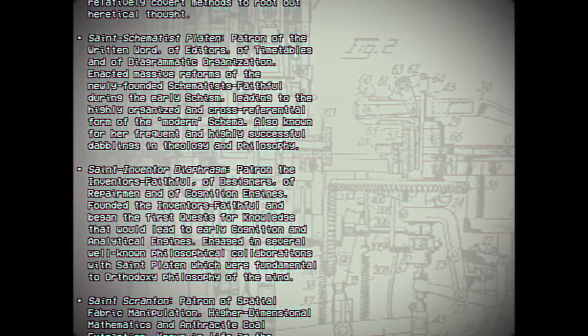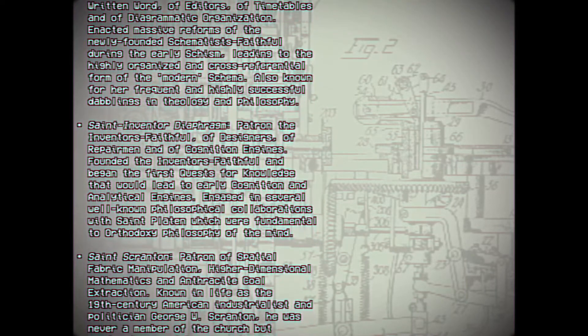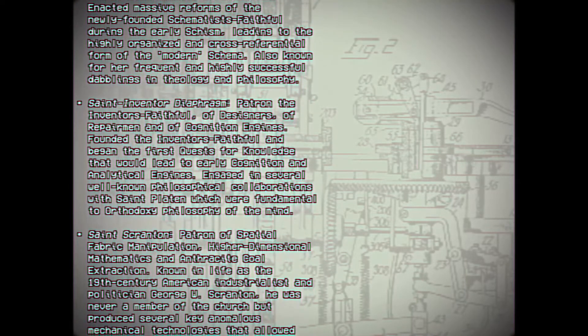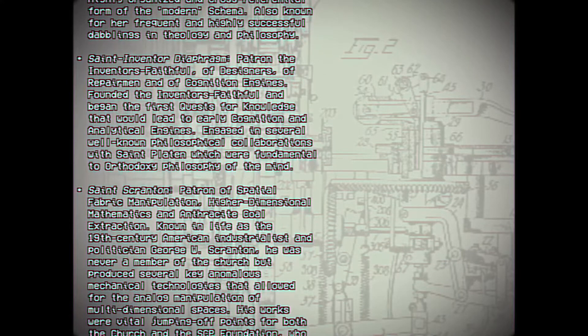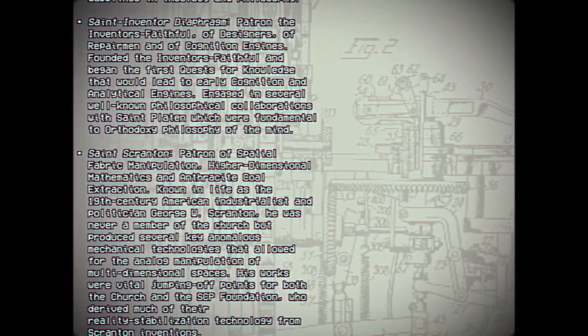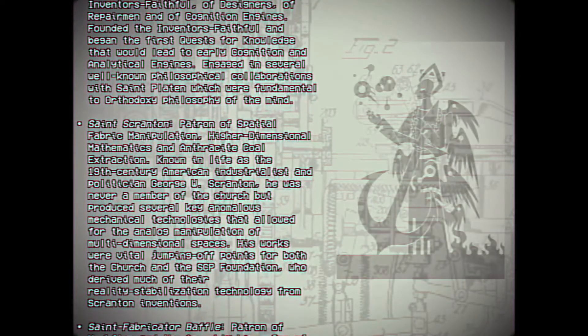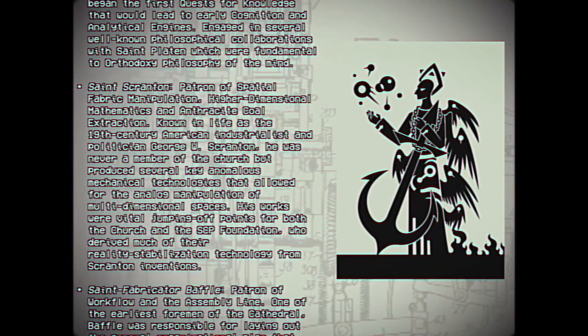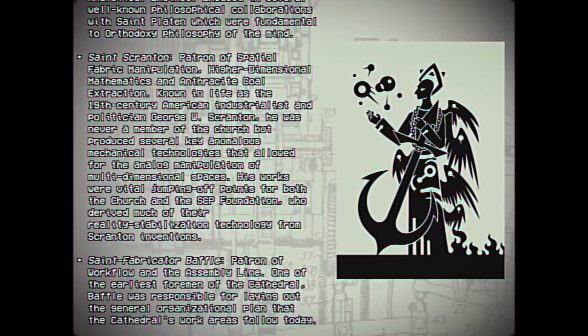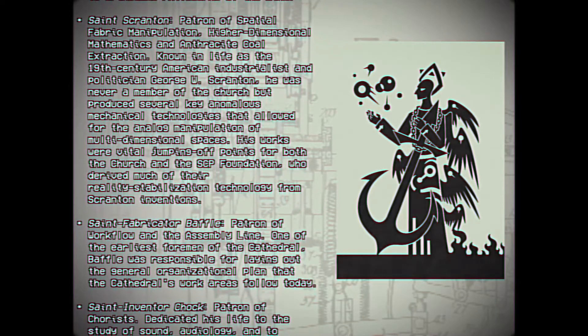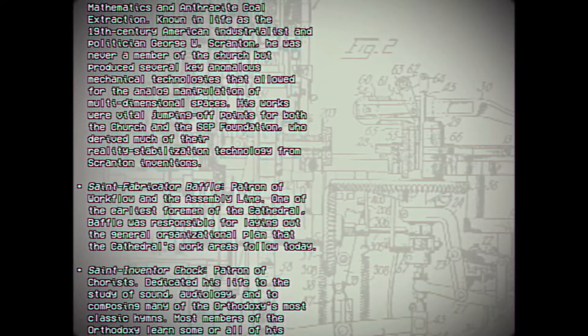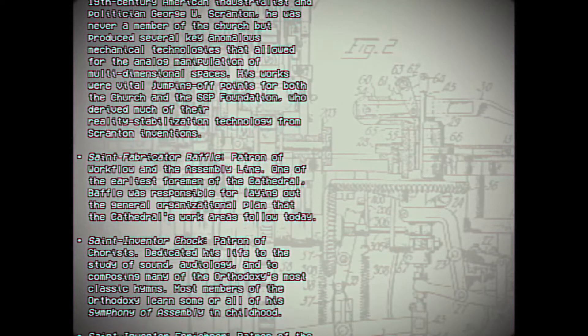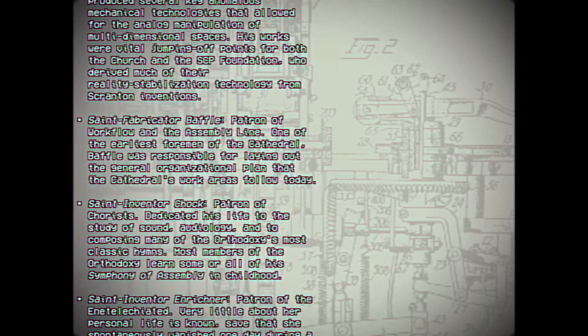St. Inventor Diaphram: Patron of the Inventors Faithful, of designers, of repairmen, and of cognition engines. Founded the Inventors Faithful and began the first quest for knowledge that would lead to early cognition and analytical engines. Engaged in several well-known philosophical collaborations with St. Platon, which were fundamental to Orthodoxy philosophy of the mind. St. Scranton: Patron of spatial fabric manipulation, higher dimensional mathematics, and anthracite coal extraction. Known in life as the 19th century American industrialist and politician George W. Scranton. He was never a member of the Church but produced several key anomalous mechanical technologies that allowed for analog manipulation of multi-dimensional spaces. His works were vital jumping off points for both the Church and the SCP Foundation, who derived much of their reality stabilization technology from Scranton inventions.